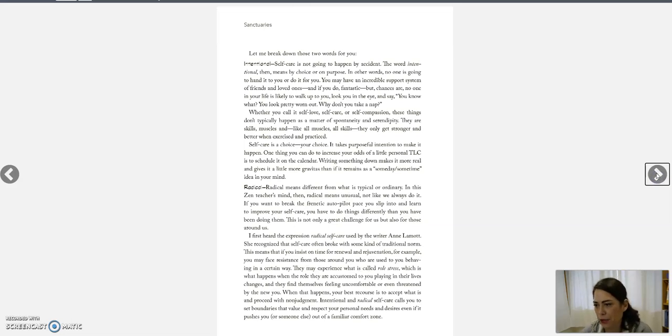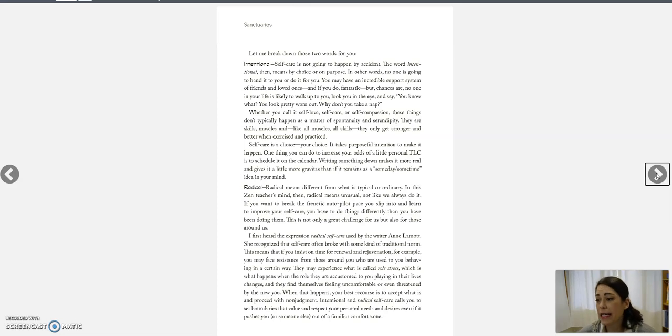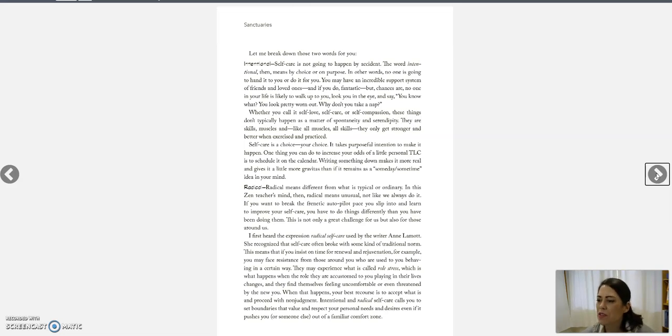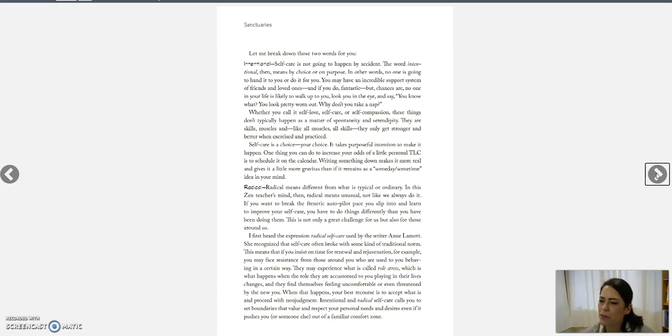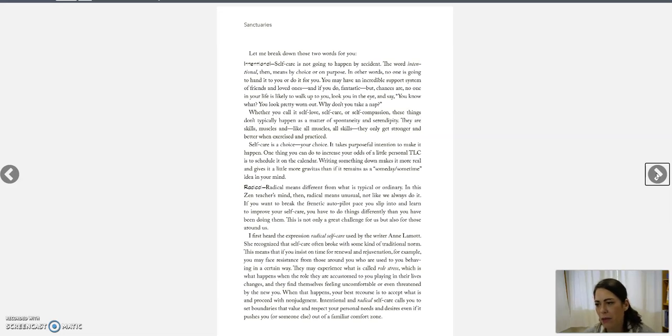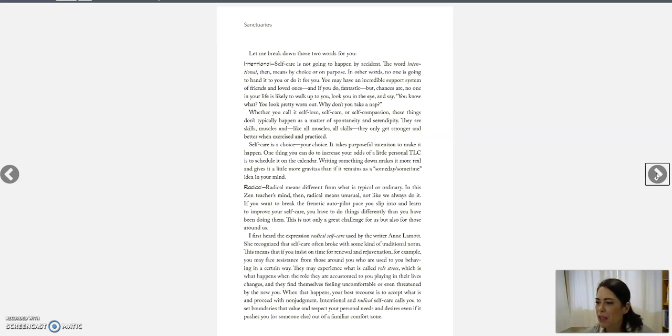Let me break it down for you. Intentional self-care is not going to happen by accident. The word intentional means by choice or purpose. In other words, no one is going to hand it to you or do it for you. You may have an incredible support system of friends of loved ones, and if you do, fantastic. But chances are, no one in your life is likely going to walk up to you, look you in the eye, and say, You know what? You look pretty worn out. Why don't you take a nap?